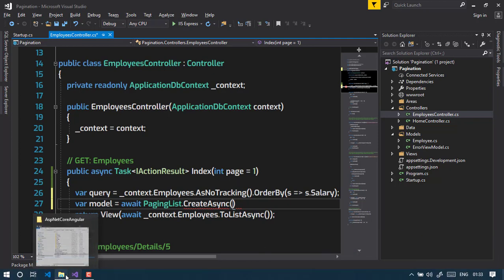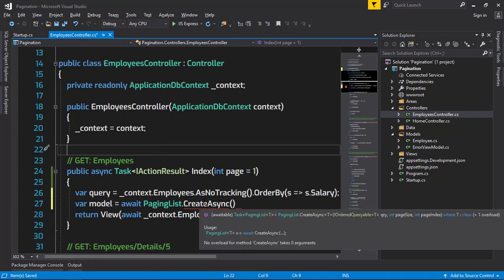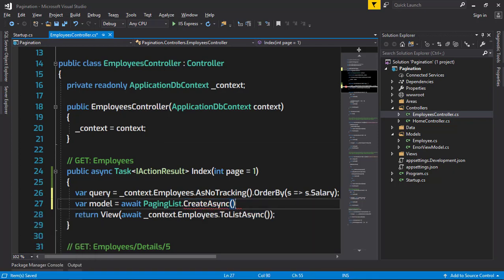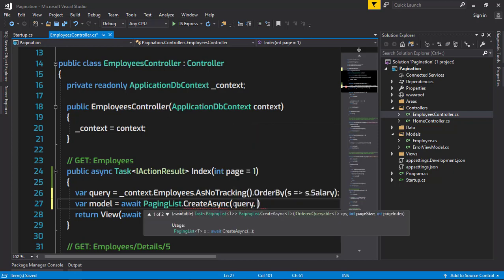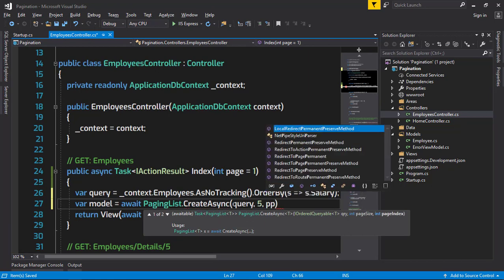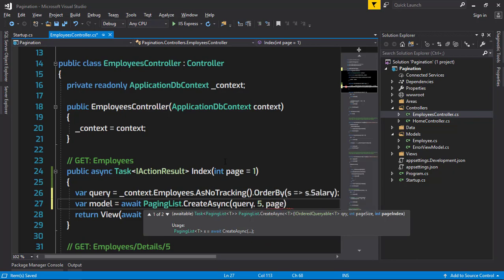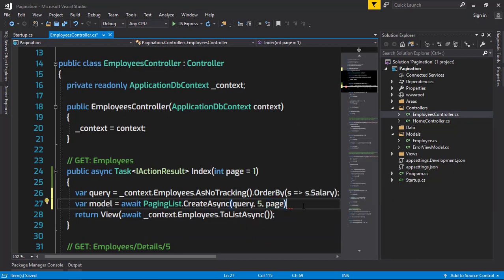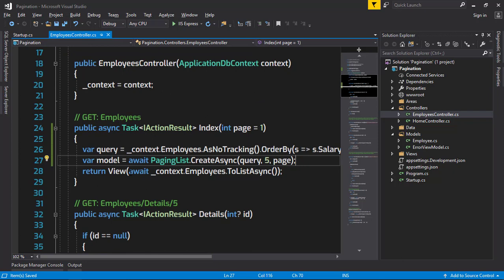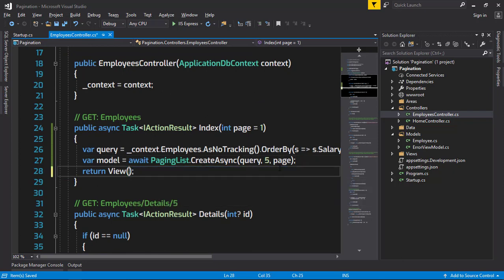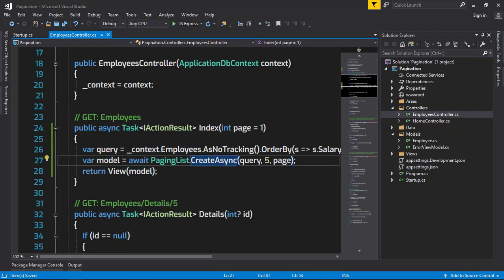The second parameter, page size, is how many data should be present in a page. The page index is the index of the page - whether it's going to be the first page, second page, whatever page, depending upon our navigation. Let's pass our first parameter which is query, second parameter as five, and the third parameter as the page which we initialized. I don't need this query to be returned, so I just want to pass this variable.